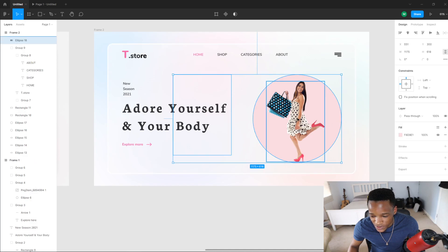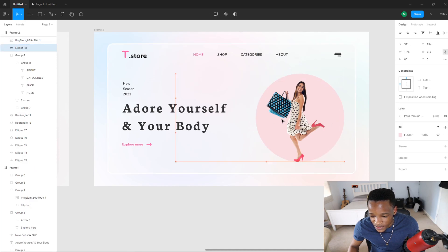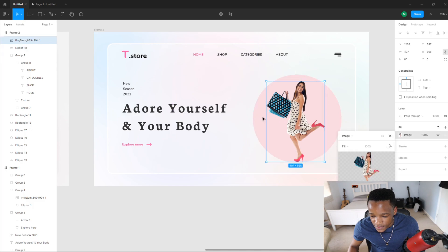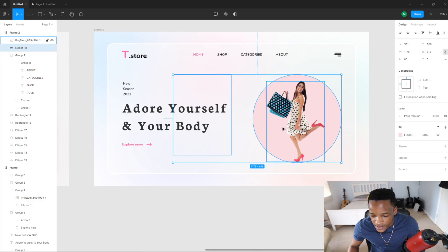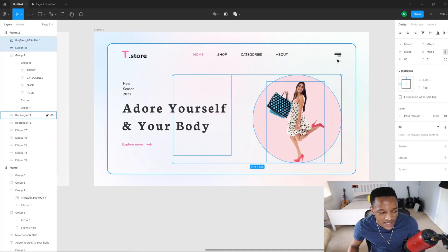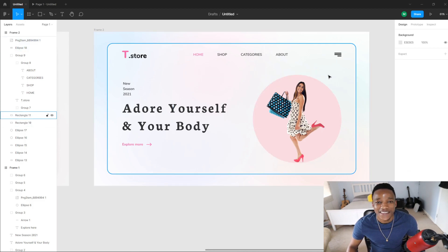Also make sure that this circle and image aligns with our navigation. That's it for this video — I'll see you on the next one.